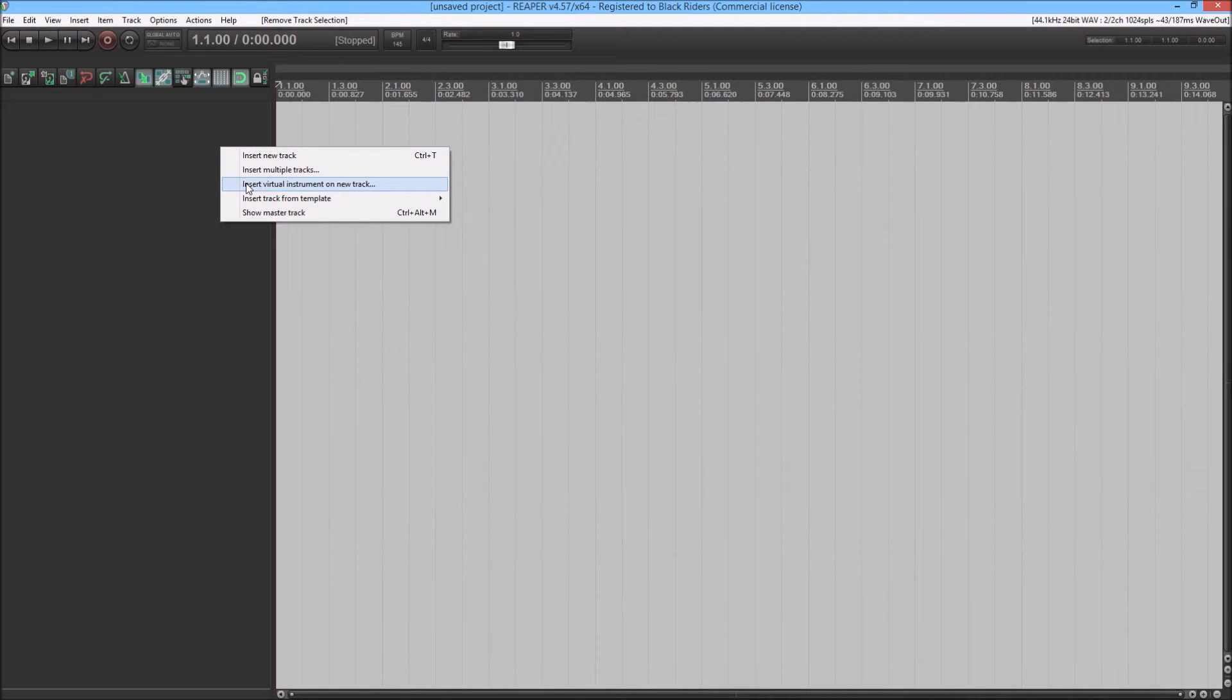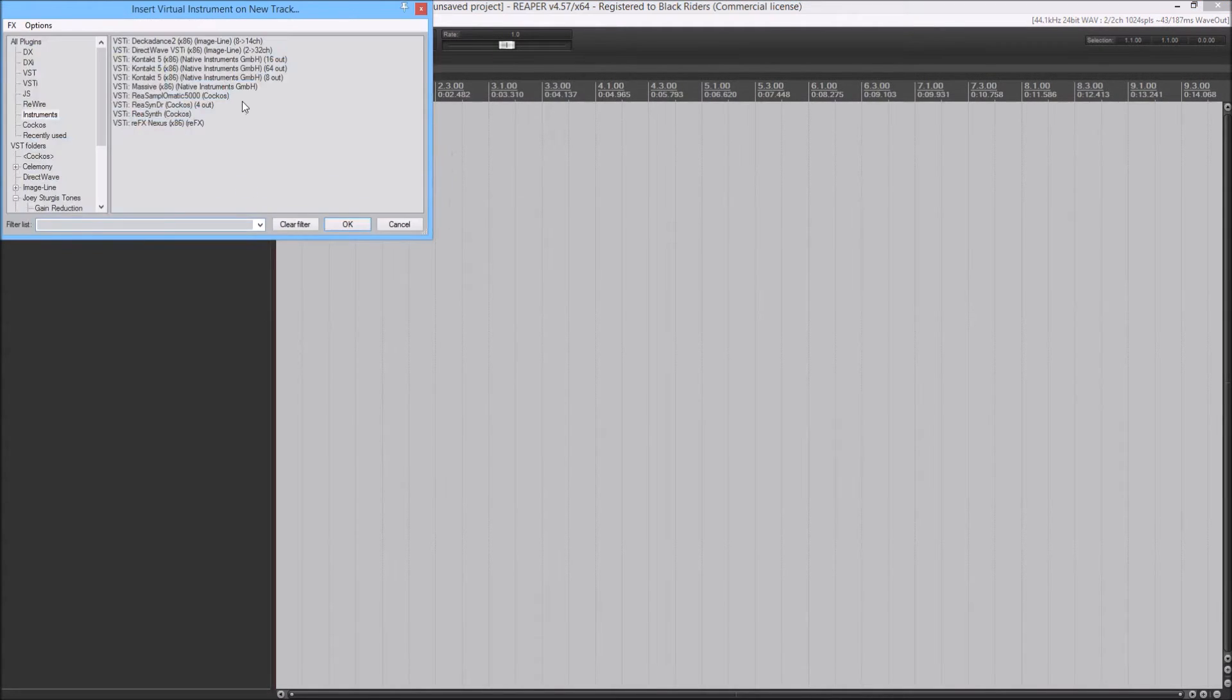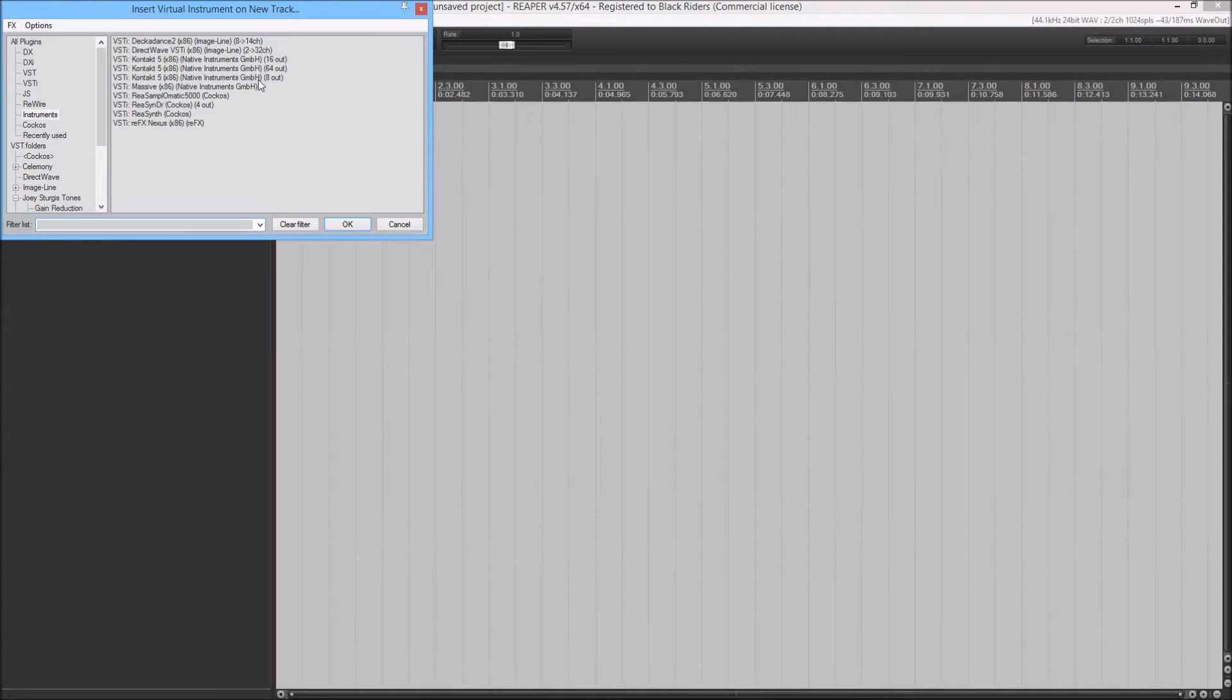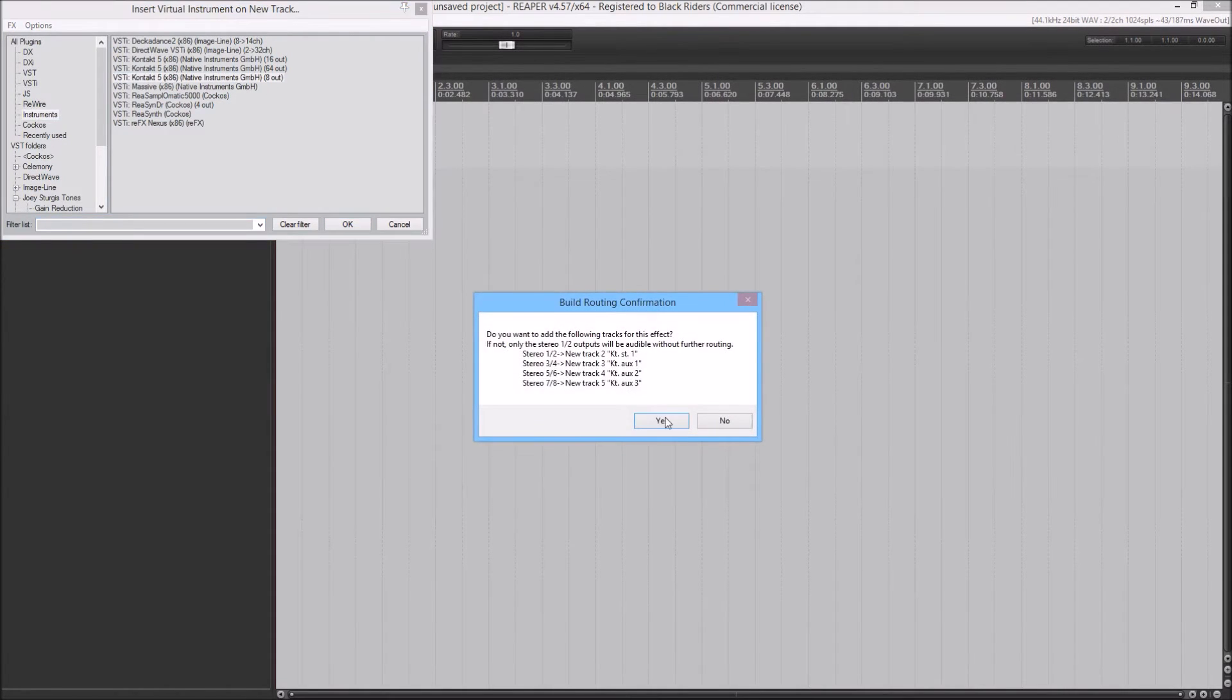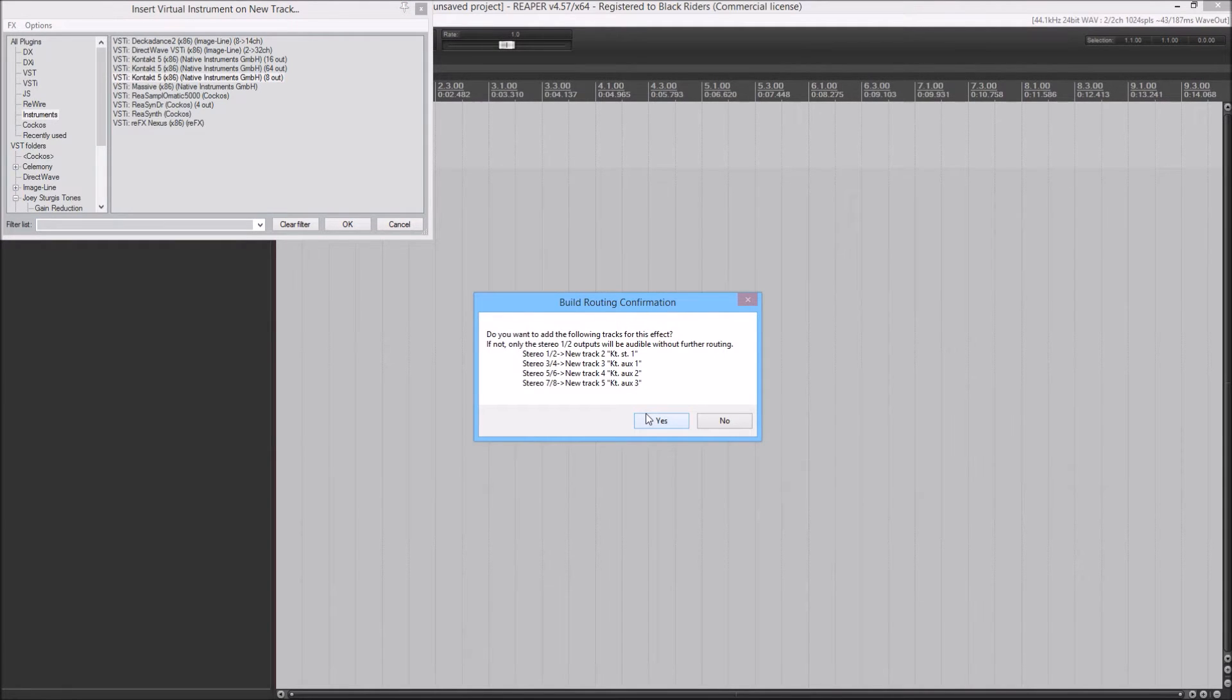And you're going to insert a virtual instrument. For this demonstration I'm just going to use the 8 out. This is just what Reaper does when it adds the auxiliaries. You just hit yes.